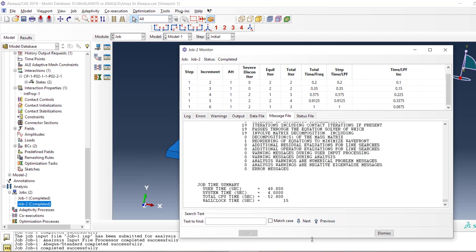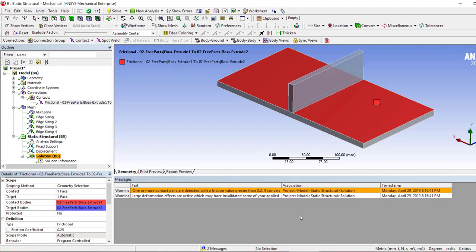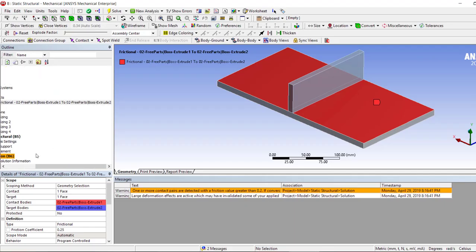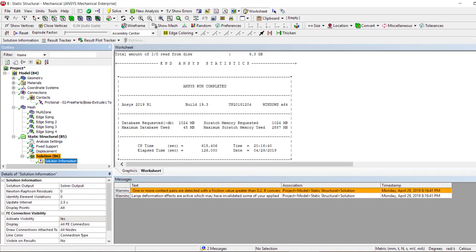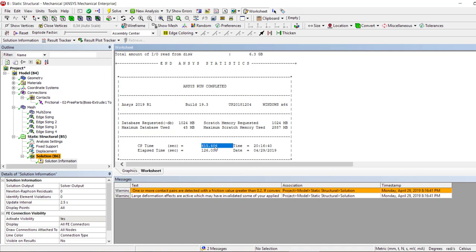Let's see how much it runs in ANSYS. So in ANSYS it ran for 126 seconds and CPU time is 615.